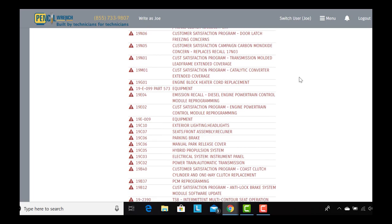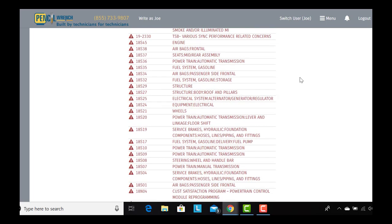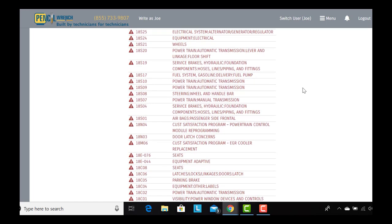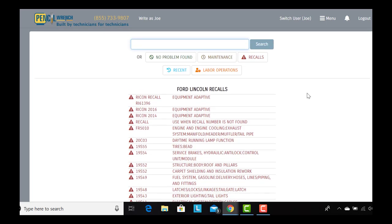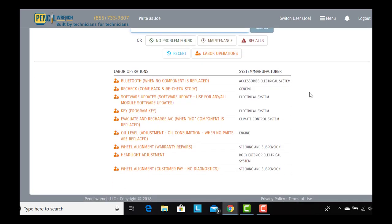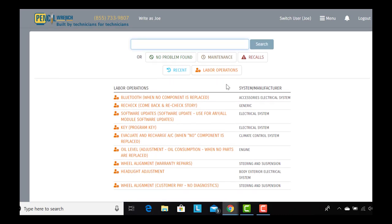Next are the recalls. We'll provide the technician the ability to write quick recall stories, giving that customer transparency and understanding of exactly what was done for the recall. Lastly, we have labor operations which merely gives the technician the ability to write a story when there is no component involved.